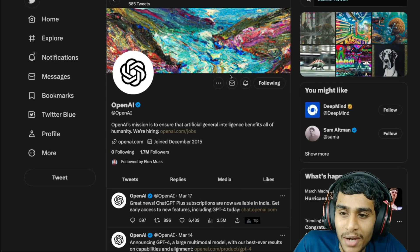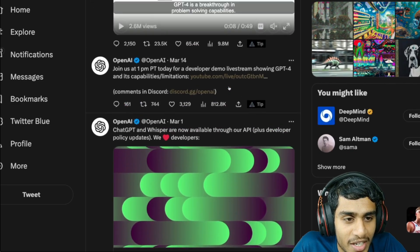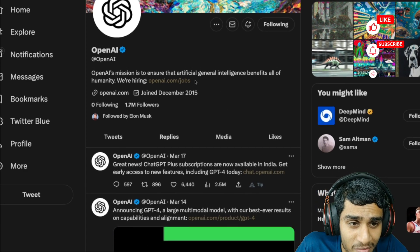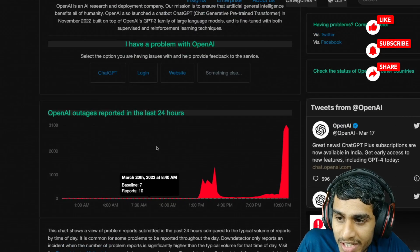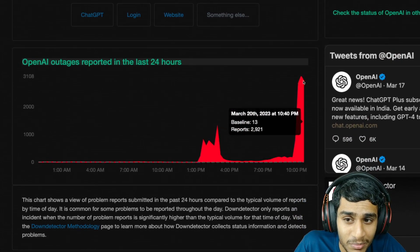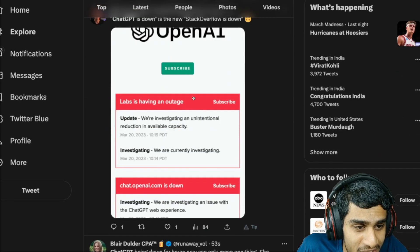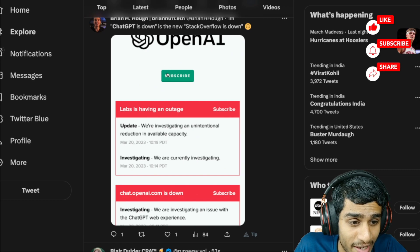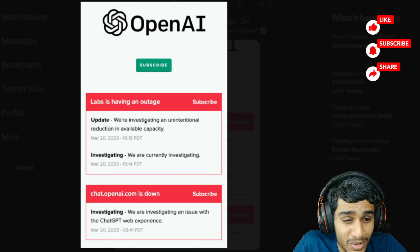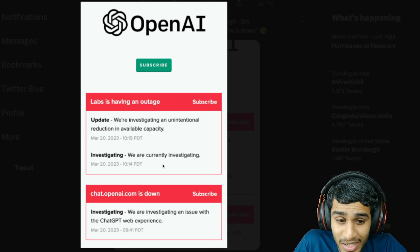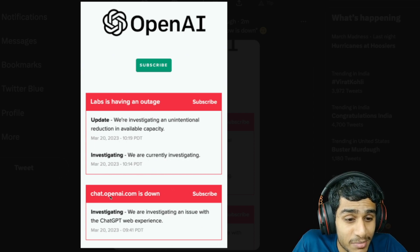I tried searching tweets from OpenAI regarding whether the service is down, but I didn't find any details on the OpenAI page. However, Down Detector clearly shows ChatGPT is down with 3,000 people reporting it. The unfortunate thing is people have subscribed and paid for the service. The latest update says: 'We are investigating an unintentional reduction in available capacity.' This is as of March 20th — that's why ChatGPT is down.